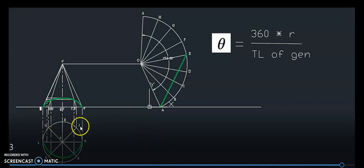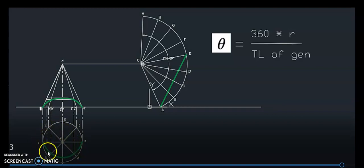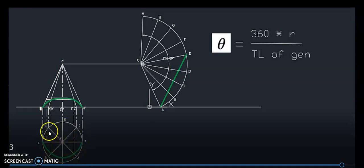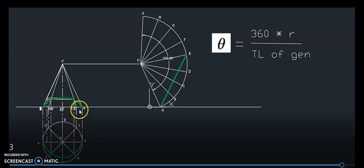First, we have to draw the top view. It is a circle and a minimum of 8 generators can be drawn at an angle of 45 degrees. So A-O, B-O, C-O, D-O, E-O, F-O, G-O, and H-O are the generators in the top view. All those generators can be marked in the front view also by projecting from A, B, H, C, G, D, F, etc.